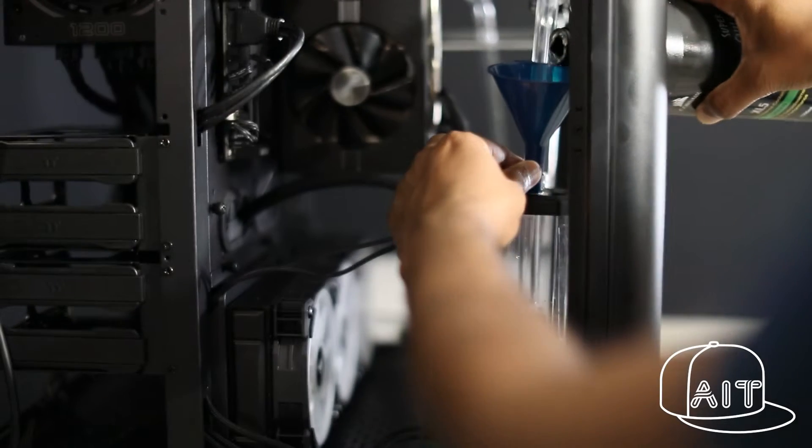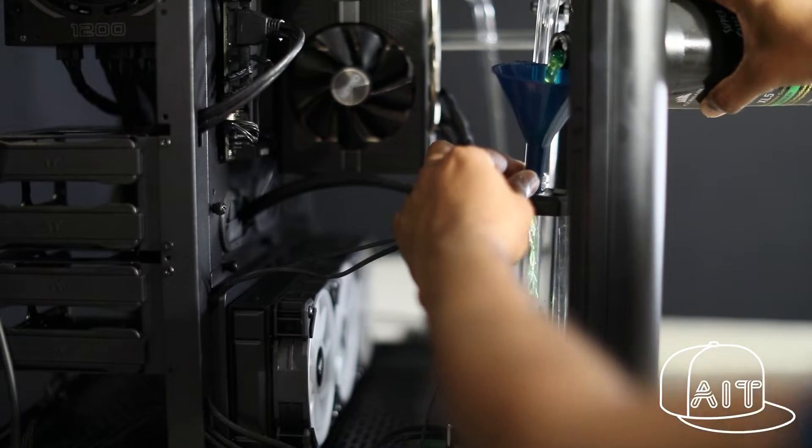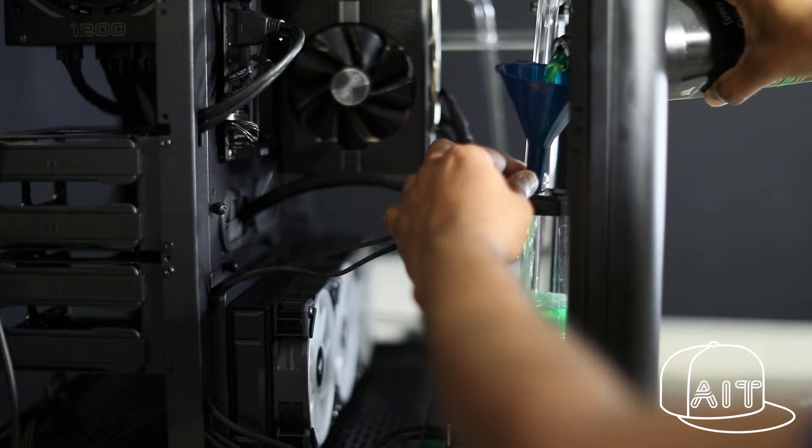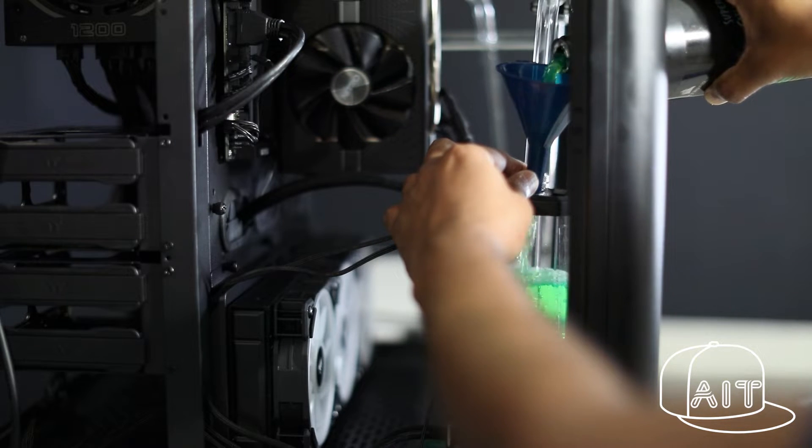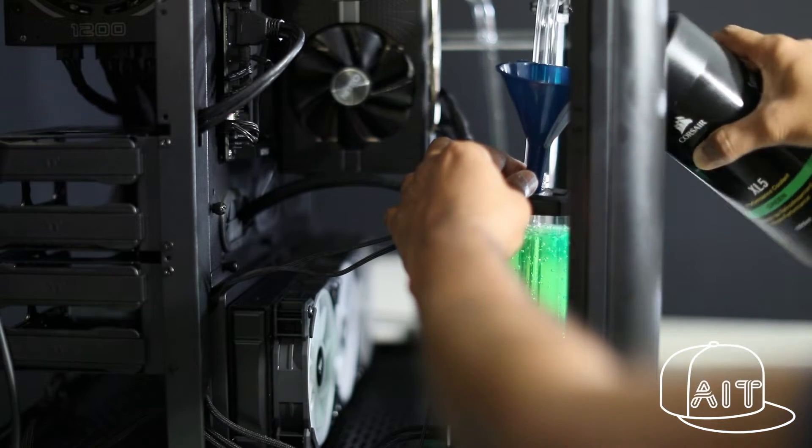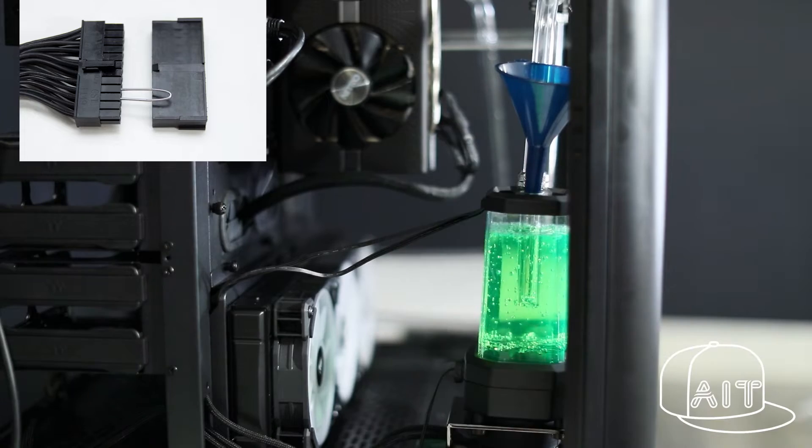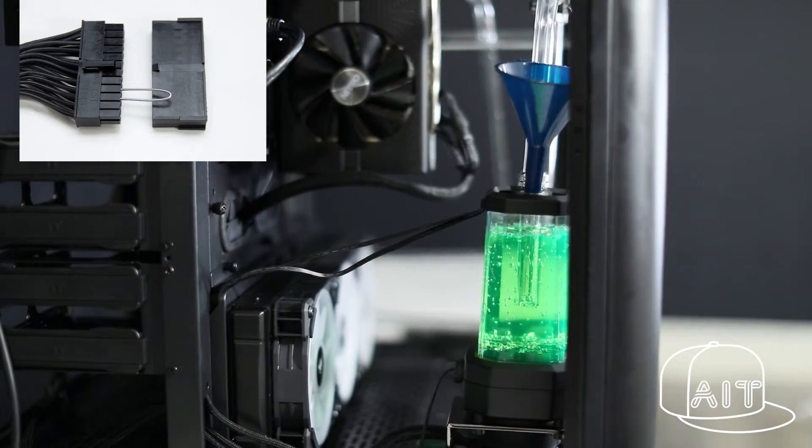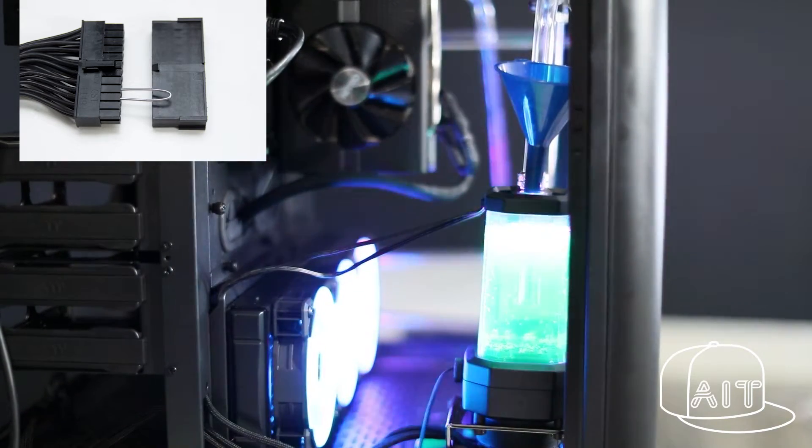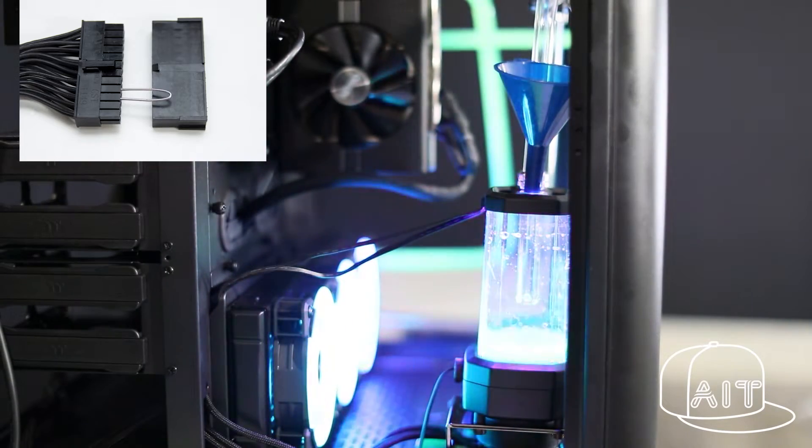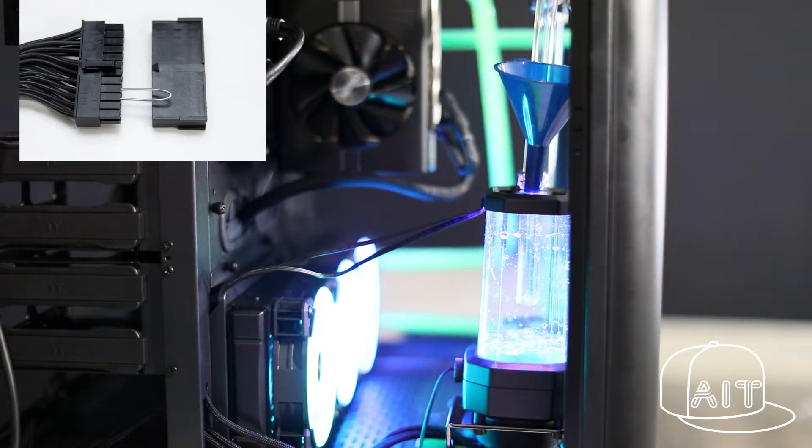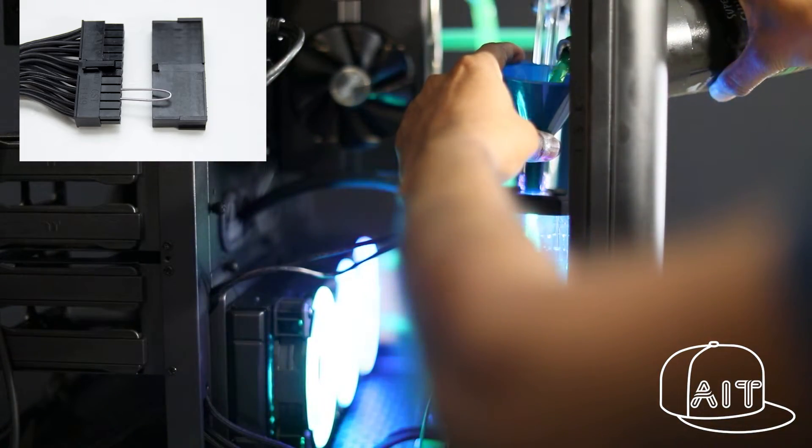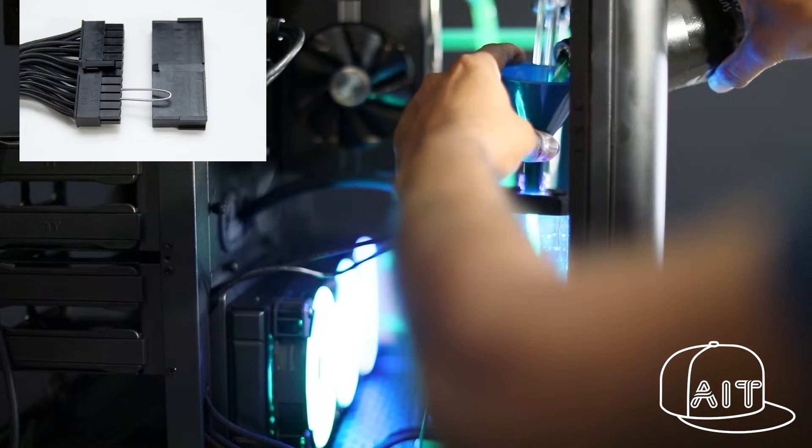After all the tubes have been connected, it's time to fill the coolant into the pump. You can use a funnel to pour the coolant inside. Use the provided jumper cable and connect it to the motherboard cable of your power supply unit. This ensures that only the pump is turned on and no other components of the PC is turned on and helps prevent any damage by water leak.